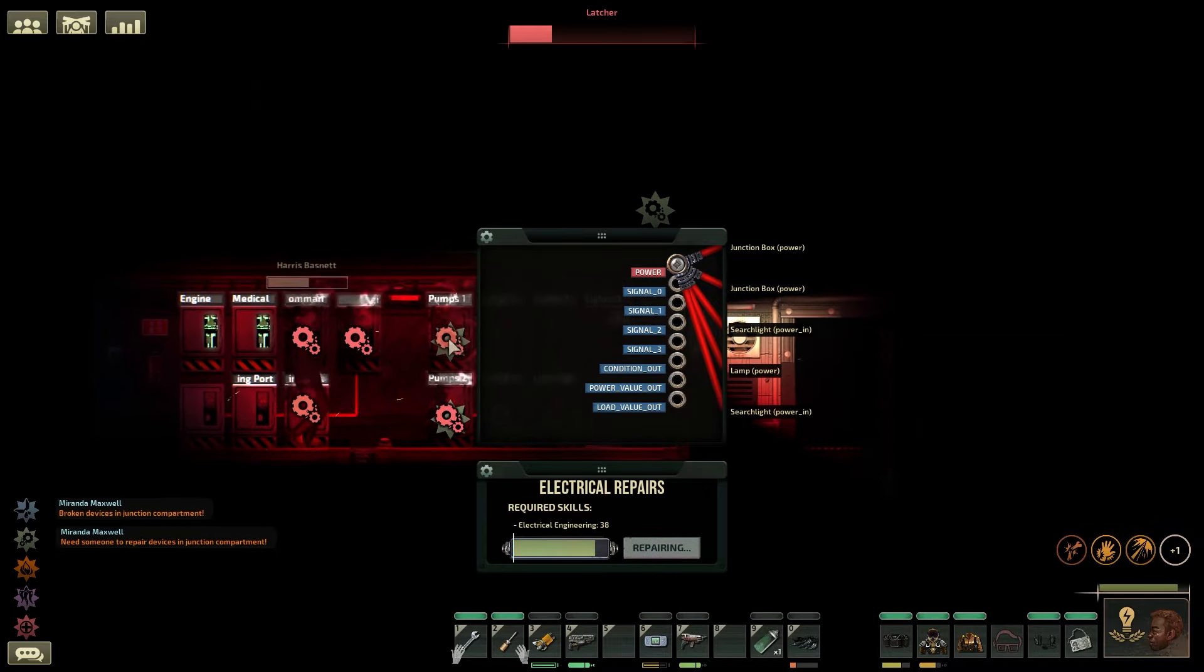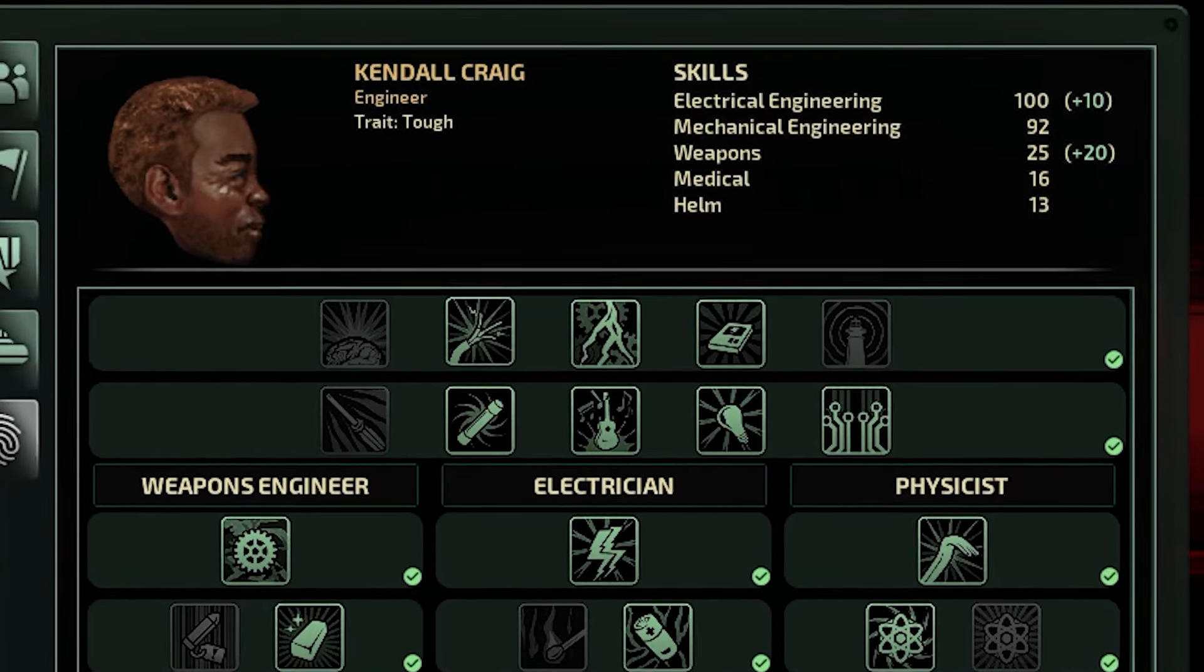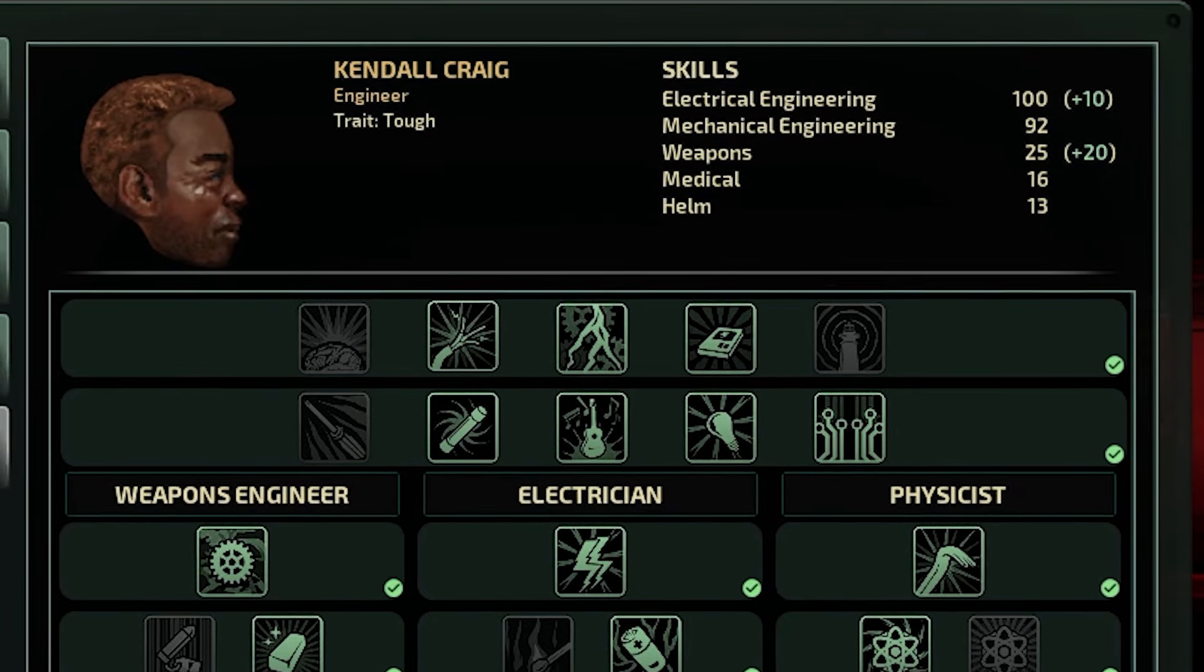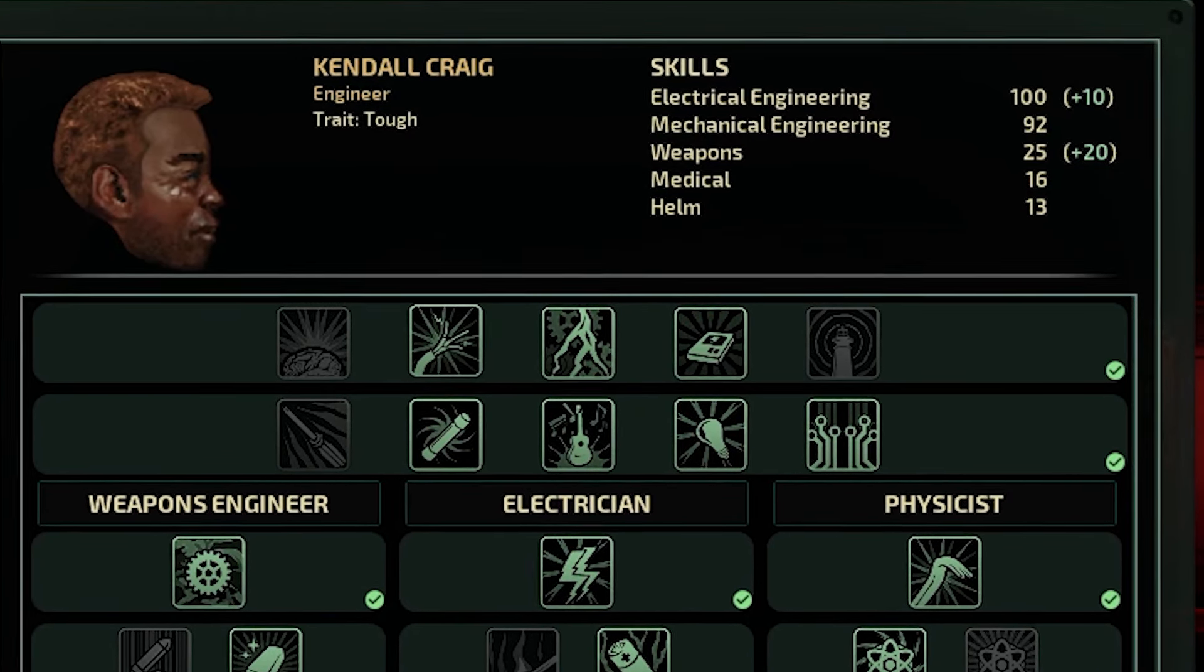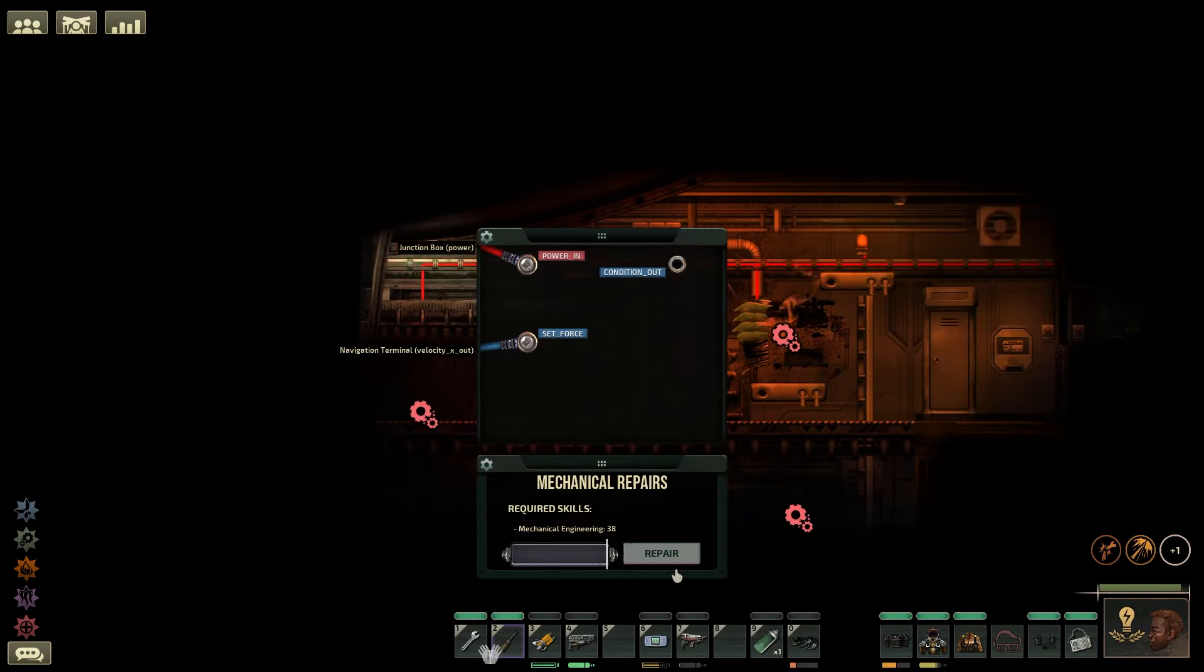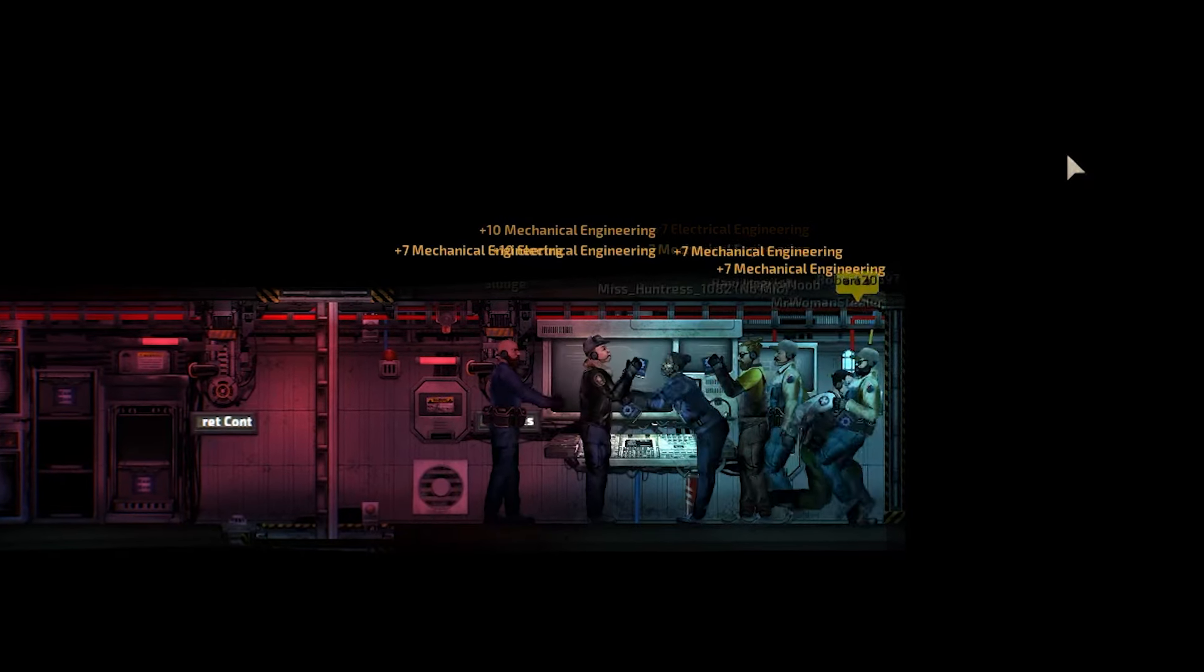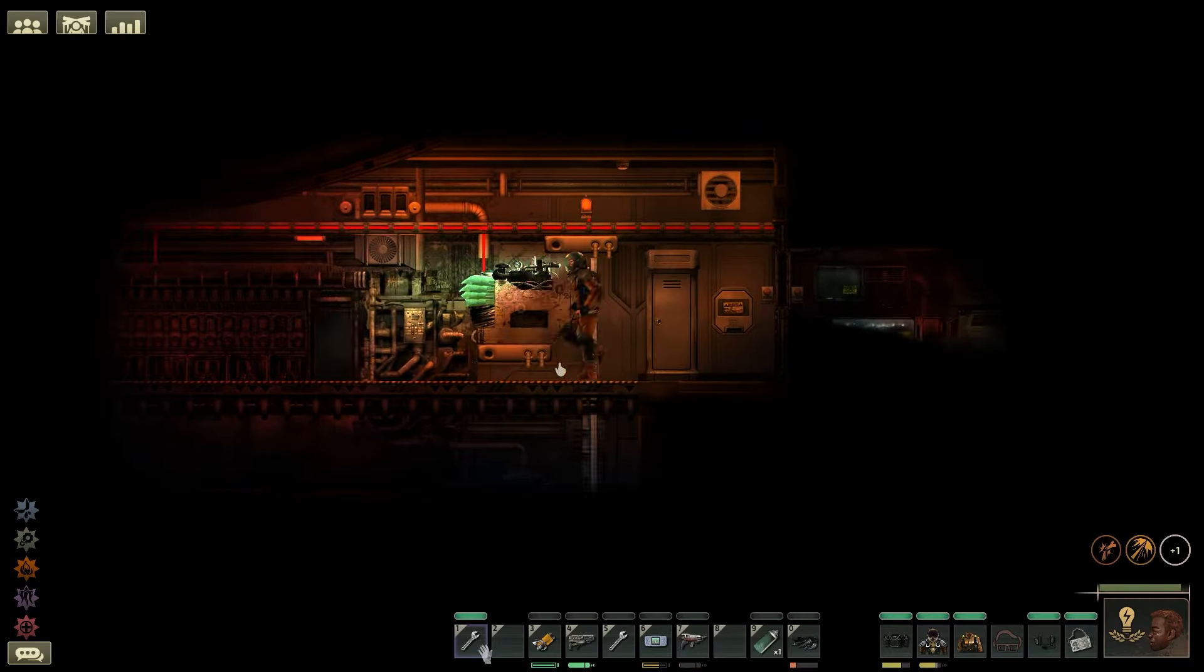Here's how to repair electrical and mechanical systems faster in Barotrauma. Having a high skill in electrical or mechanical will help you repair systems faster. So be sure to repair, craft and perform actions that will help you skill up as fast as possible.